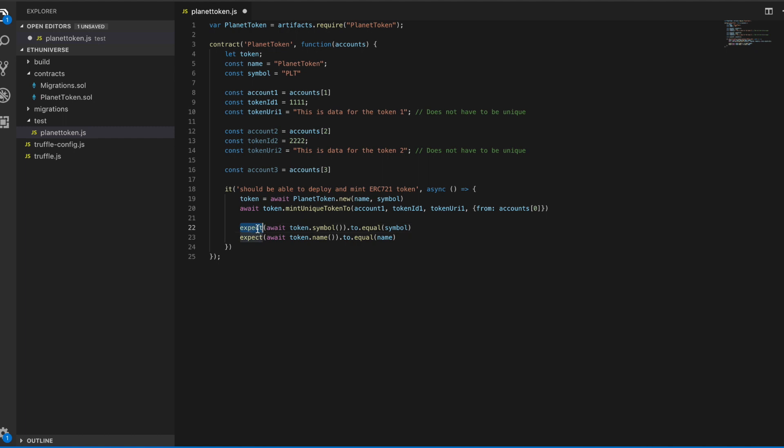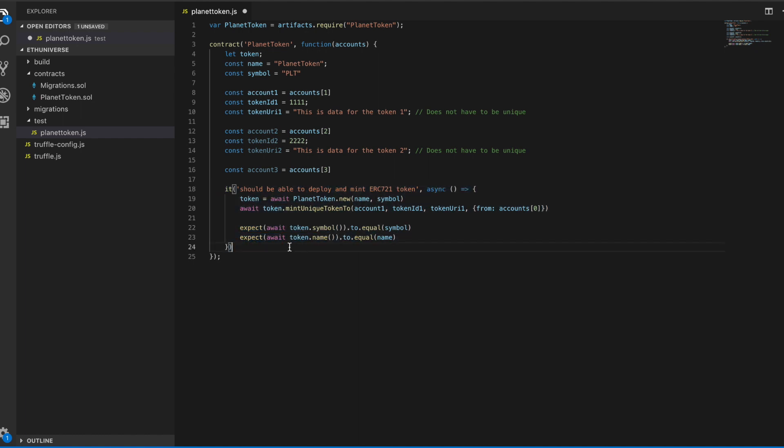This is just a very simple example to show you how tests work. We expect the symbol of the deployed token to be what we defined above, and the same thing with the name of the contract. What this expect function does is if we don't get what we expected here, it will return false results and this test will fail. Once again, this is just a very simple hello world in the world of unit testing. But moving forward with these contracts, we're going to write tests for everything as we go. Let's see how we actually use this.